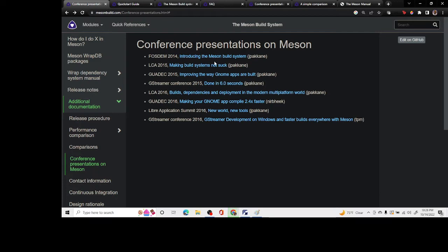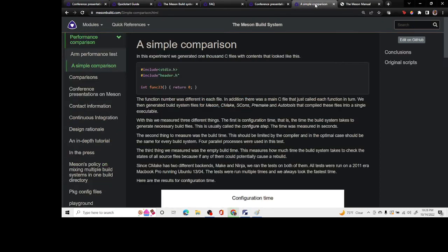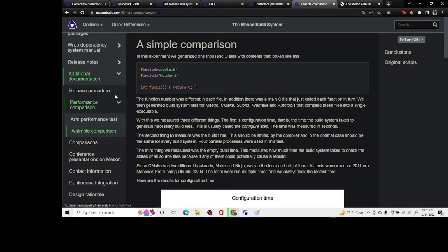They're excellent. I would recommend just starting out with the introduction to Meson build system where he talks about his approach of why the Meson system is so fast. It helped me at least appreciate how fast the Meson build system is compared to some of the other systems.